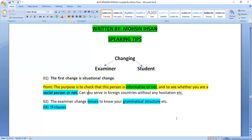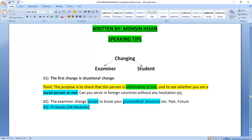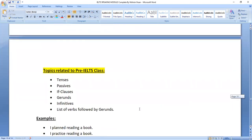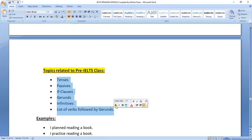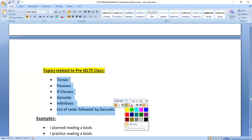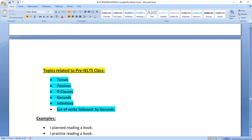The examiner also changes tenses to check your grammatical structure. He might use past tense or future tense. These are pre-IELTS topics — each candidate should go through types of tenses and their uses. Sentence structure should be learned, punctuation is important for the writing module, and if-clauses are very important. There are four kinds of if-clauses. Anyone who does not know these should study them before preparing for IELTS.